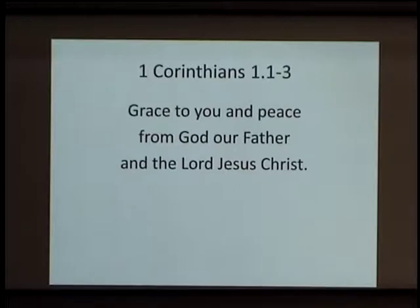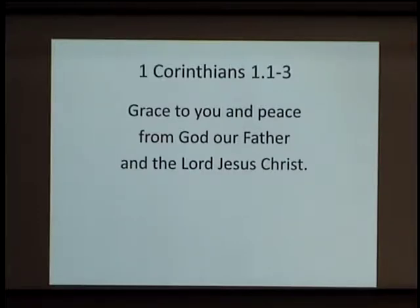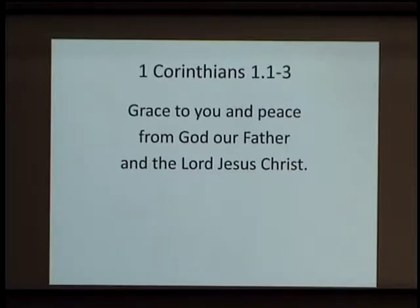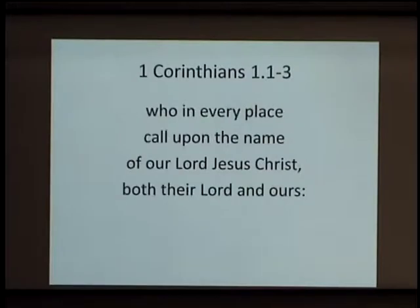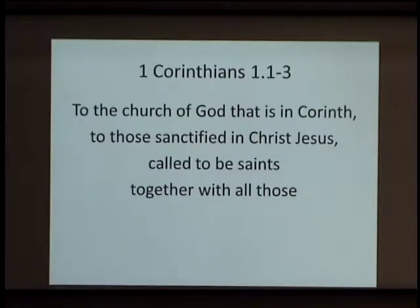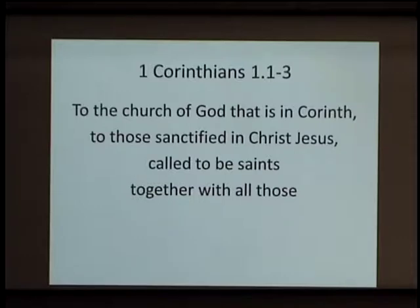The audience is expanded: 'to those sanctified in Christ Jesus, called to be saints, together with all those who in every place call upon the name of our Lord Jesus Christ, both their Lord and ours.' The blessing is brief with nothing added. The development is entirely in the audience.